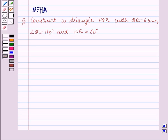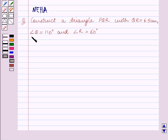Hello and welcome to the session. In this session we will discuss the following question: construct a triangle PQR with QR equal to 6.5 cm, angle Q equal to 110 degrees, and angle R equal to 60 degrees. So we have to construct a triangle in which the length of one side and two angles are given to us.